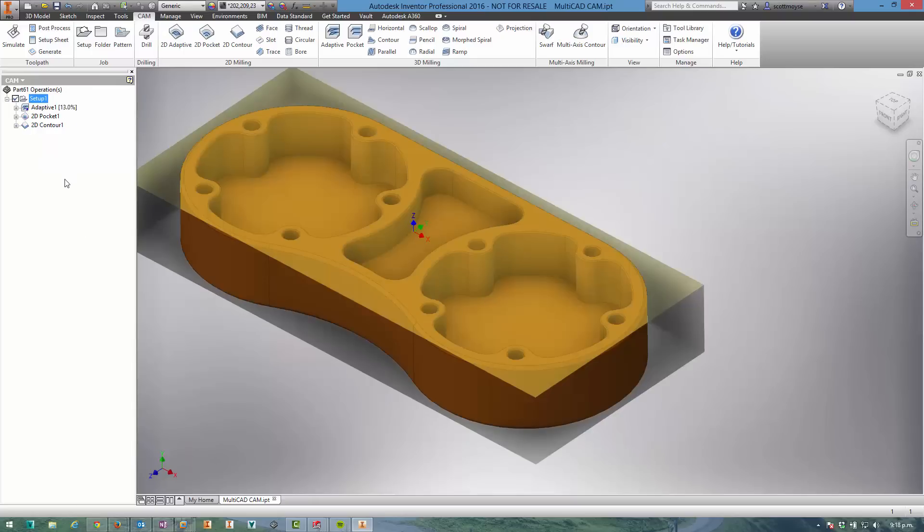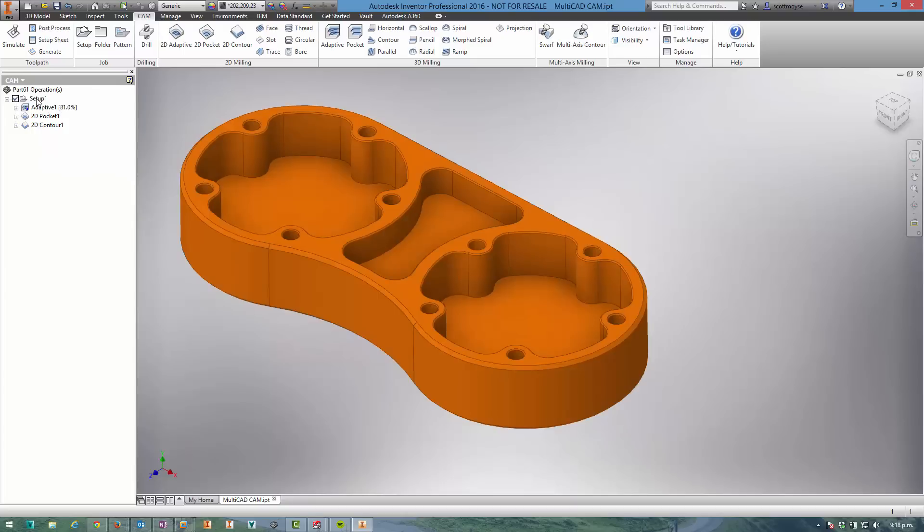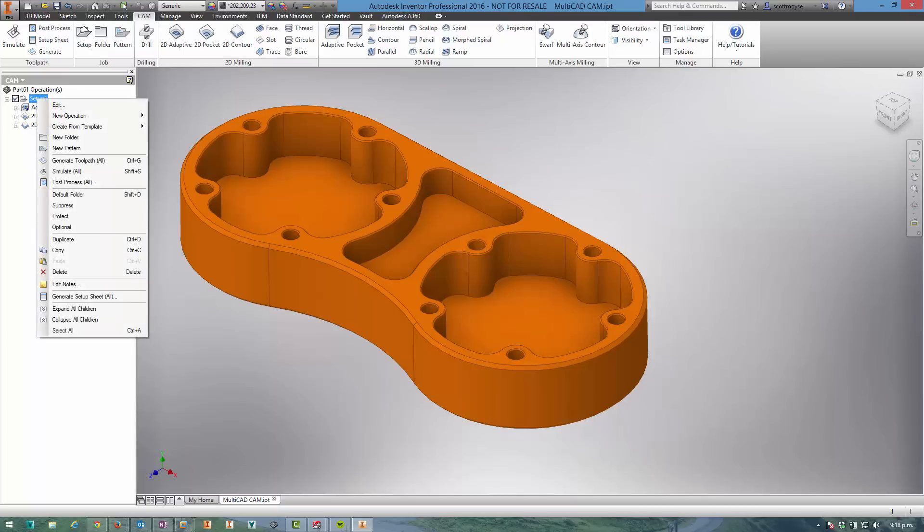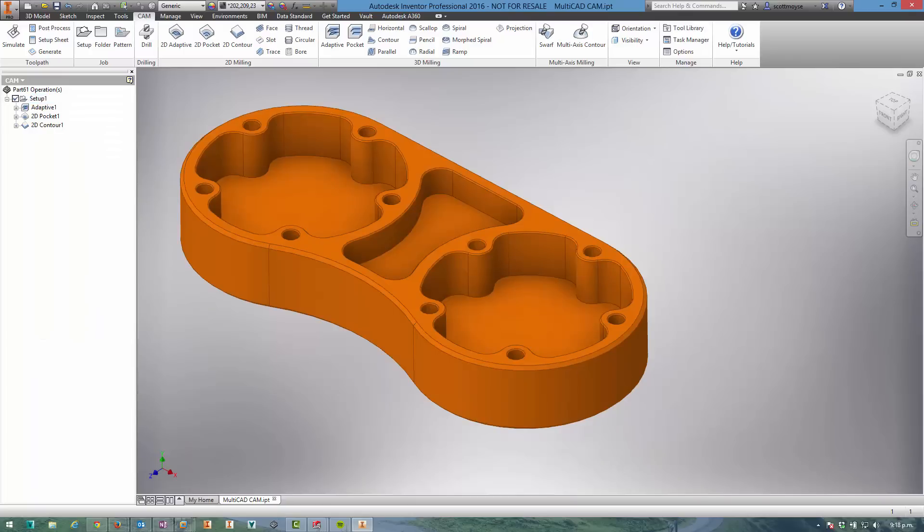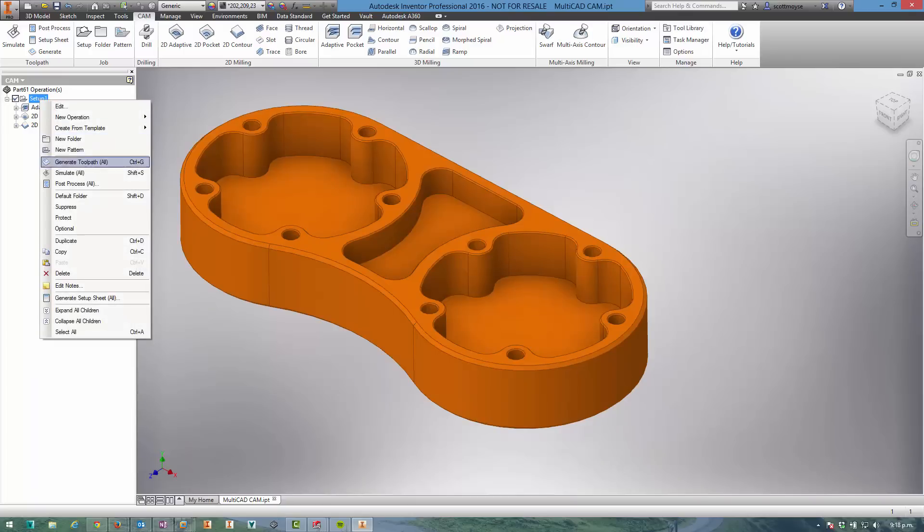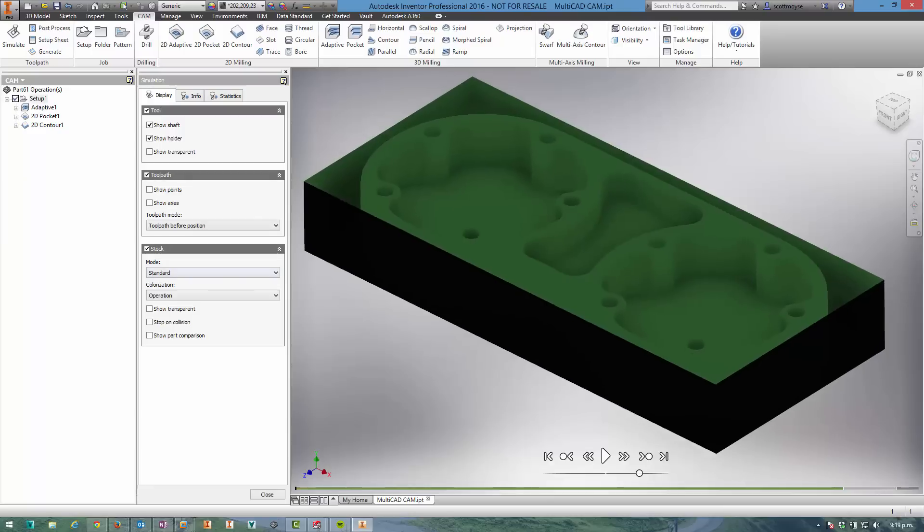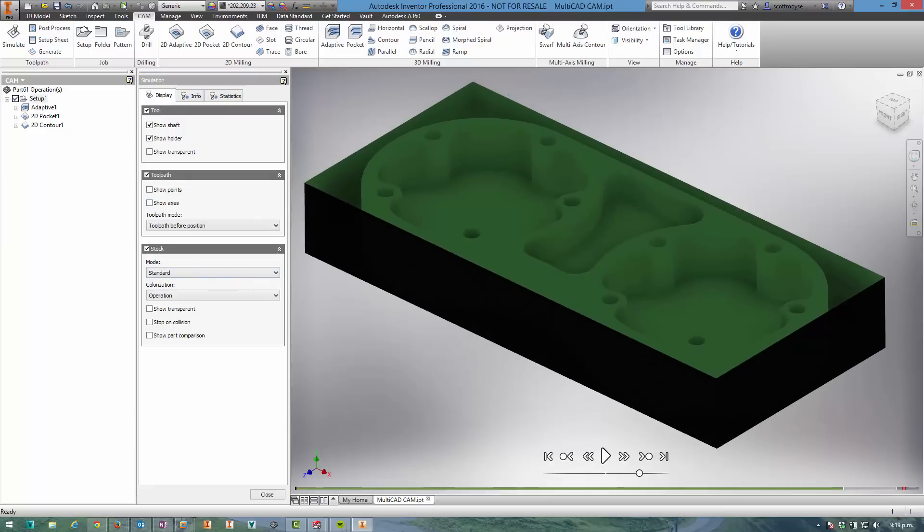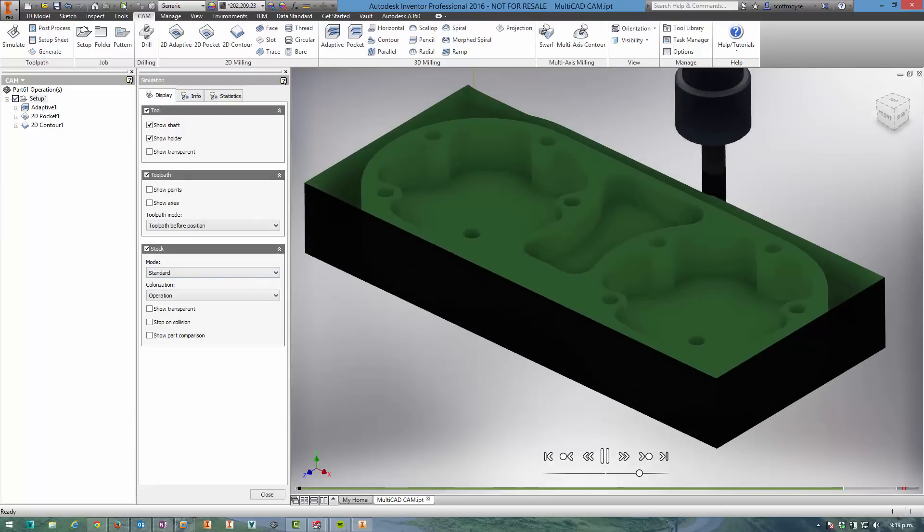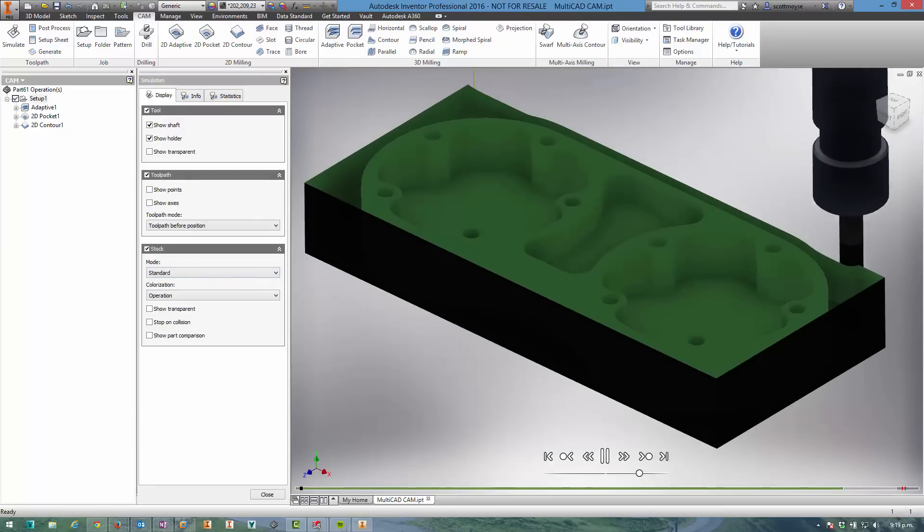all of the toolpaths will get regenerated. Once this is finished we can go ahead and run a simulation just to show the tool cutting some material. Okay, hit play. There we go. All right, so I hope that was